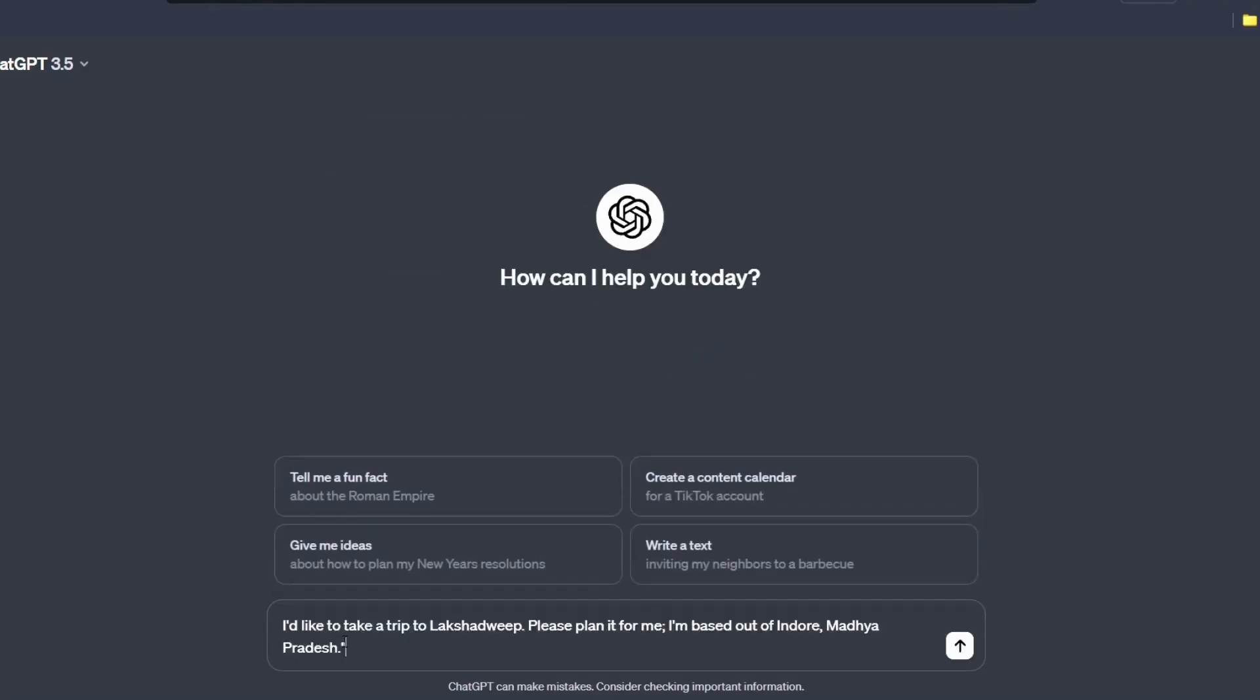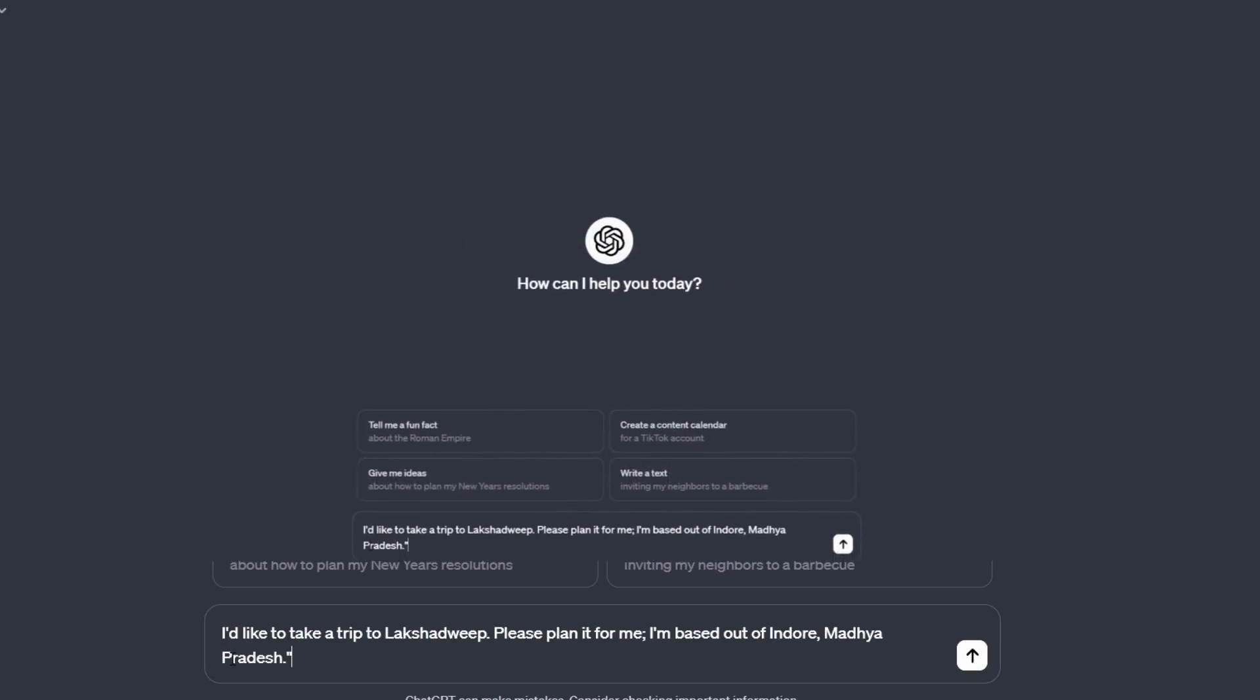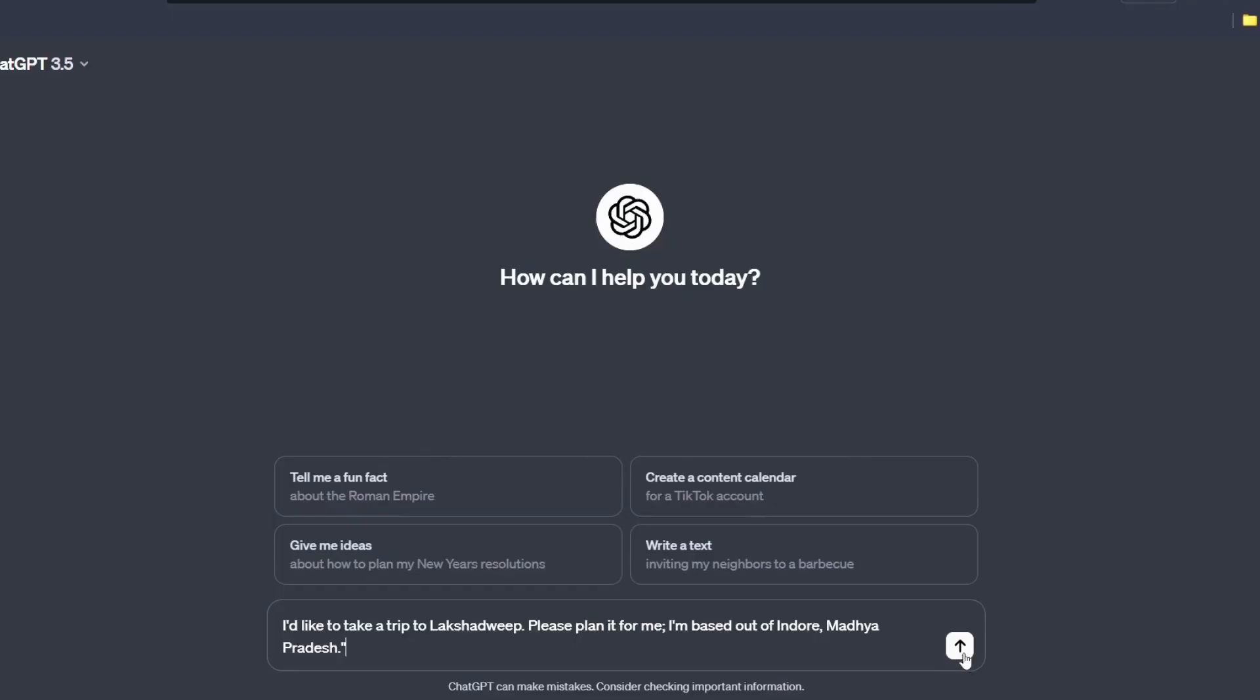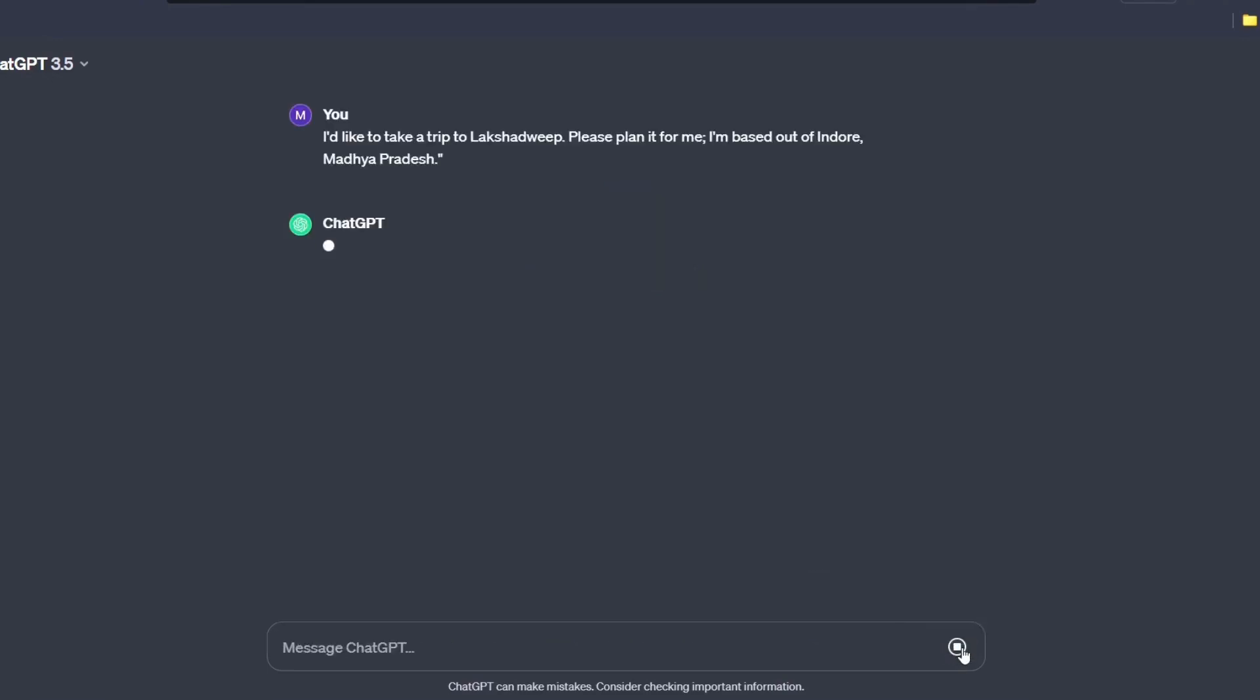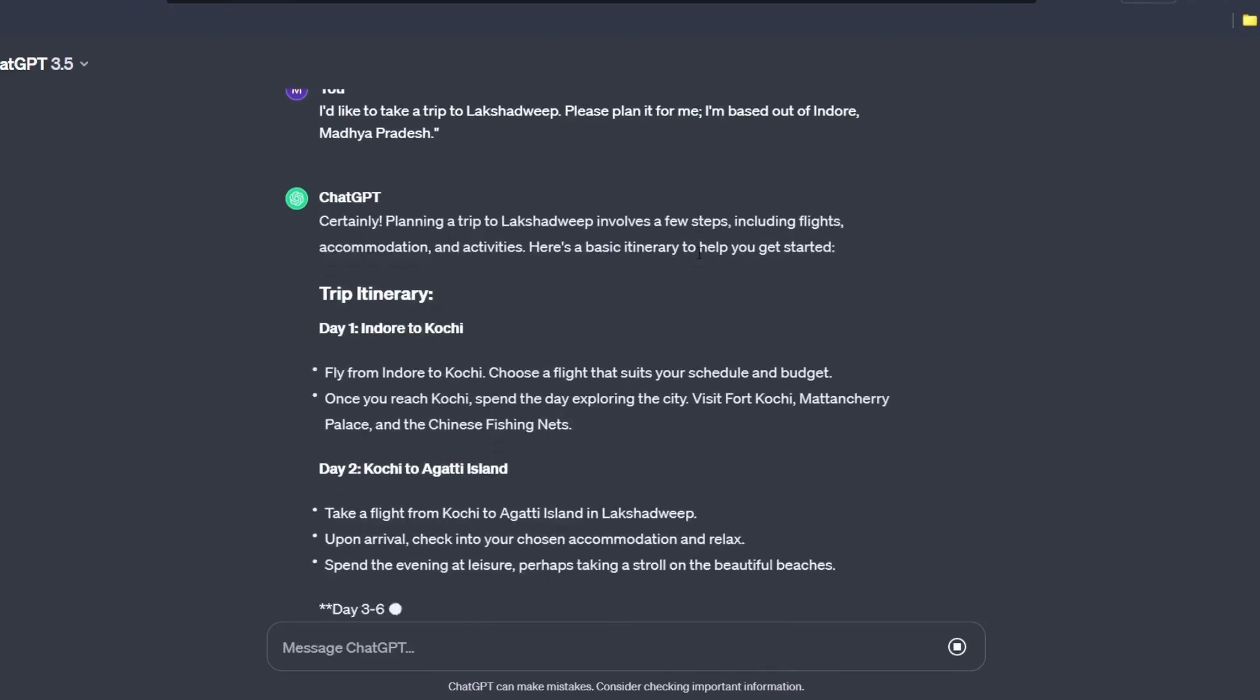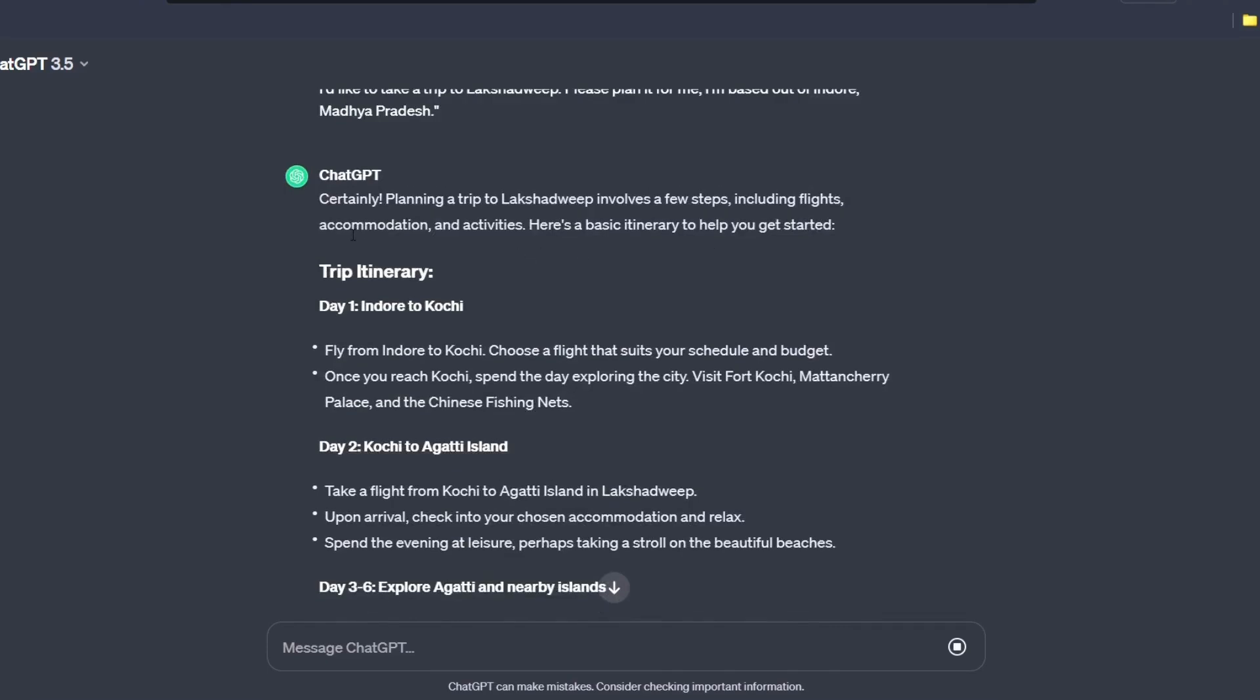Suppose I just want to go to Lakshadweep. So I'm just giving this prompt. I would like to take a trip to Lakshadweep. Please plan it for me. I'm based out of Indore, Madhya Pradesh. So I'm just giving a context about myself as well and hit enter. Okay, certainly planning a trip to Lakshadweep involves a few steps including flight, accommodation and activities. Another basic itinerary to help you get started.